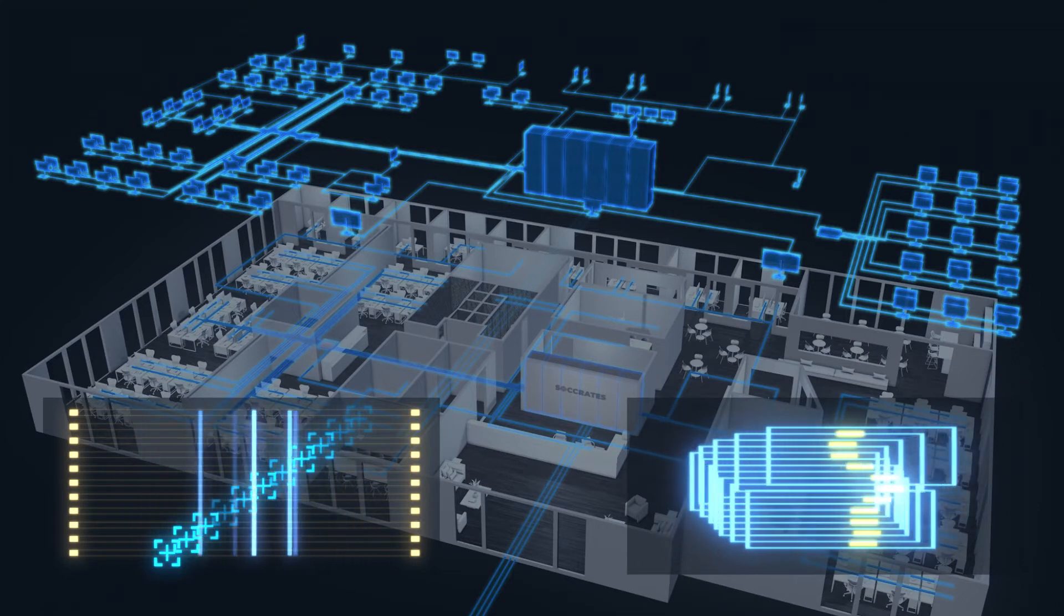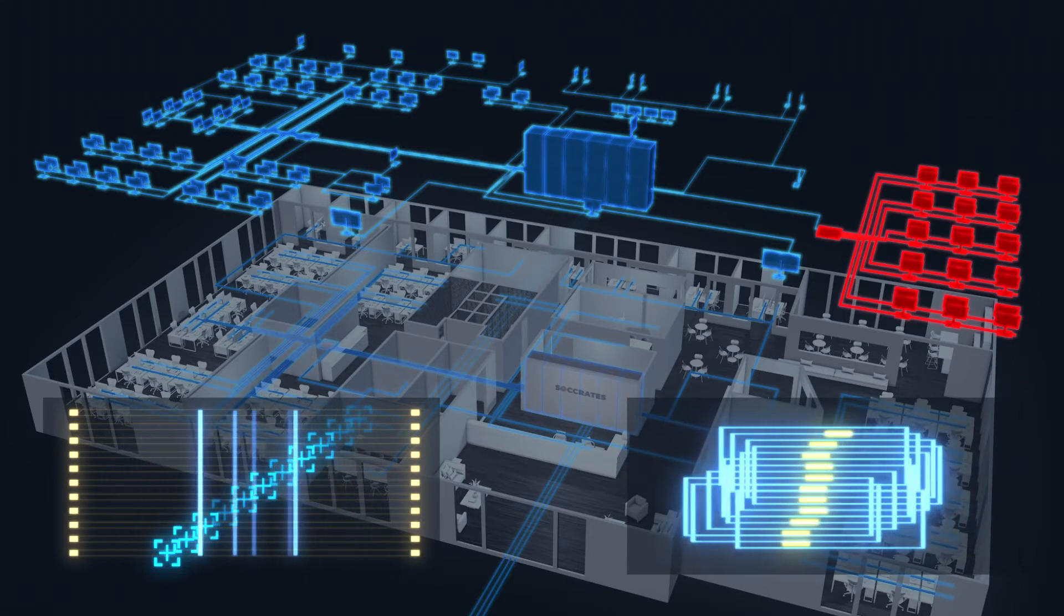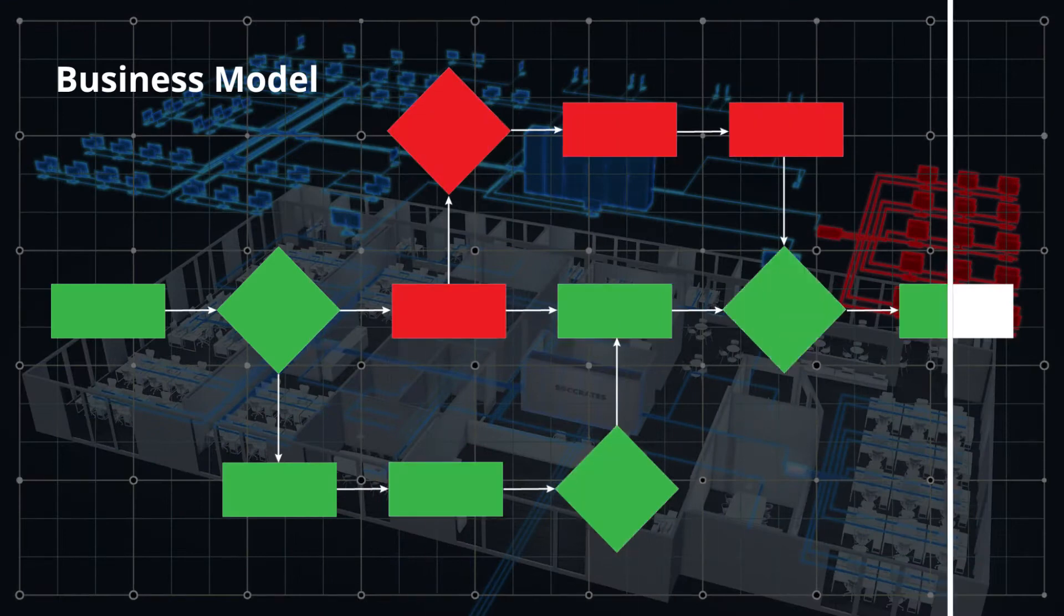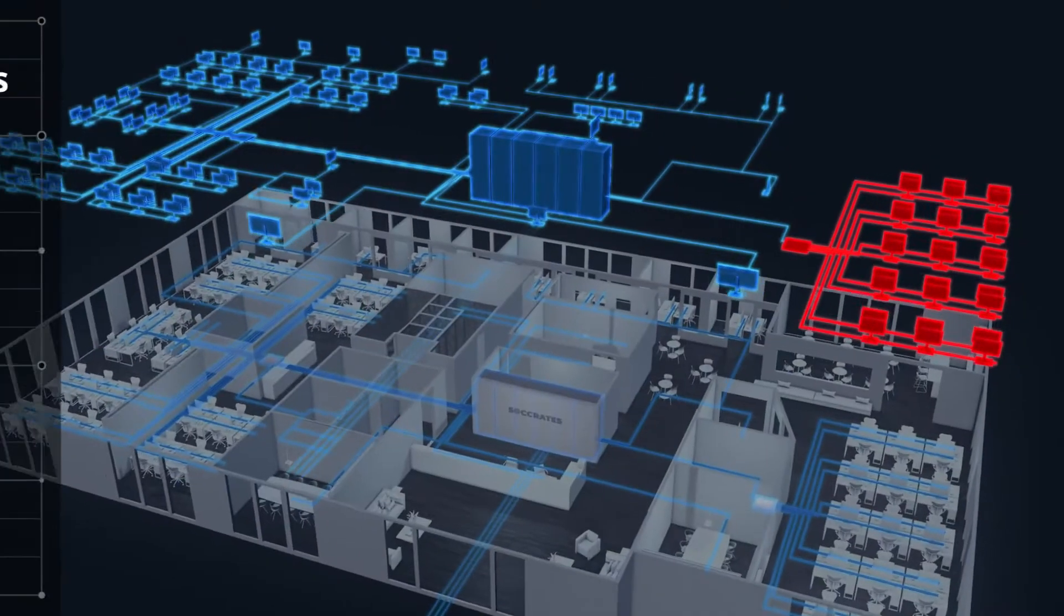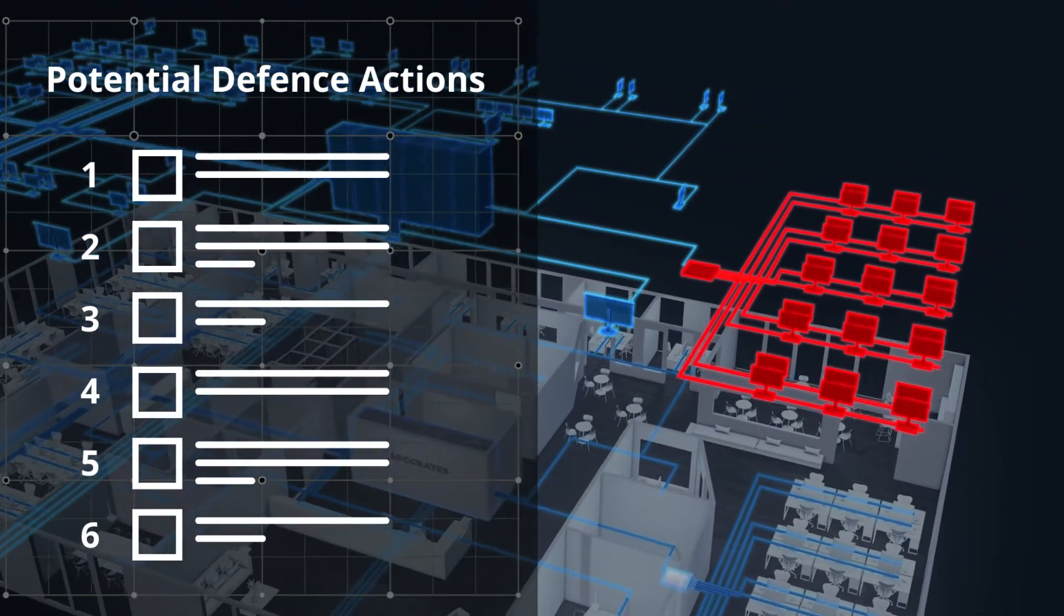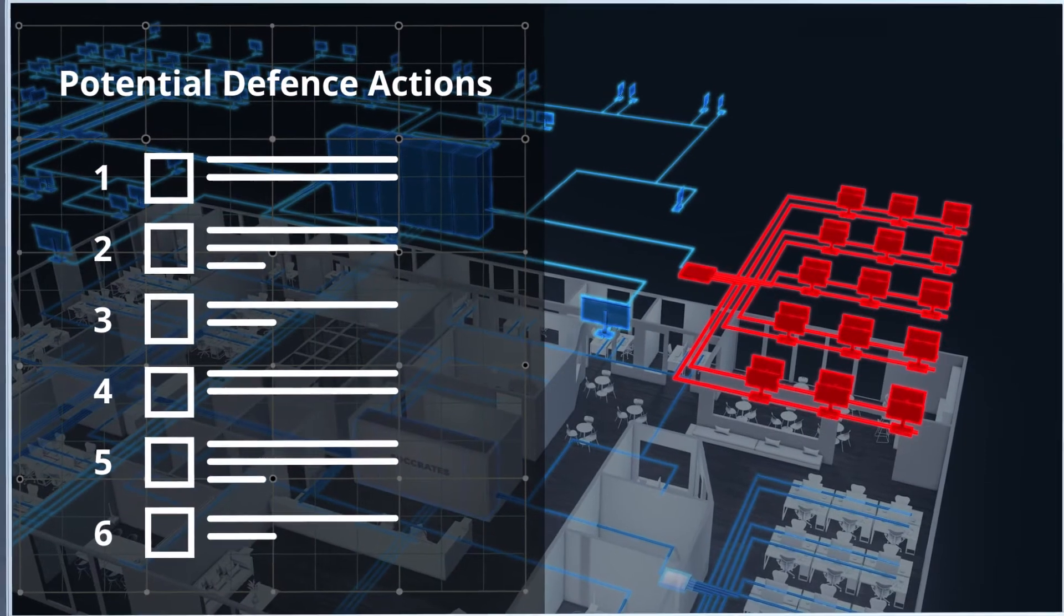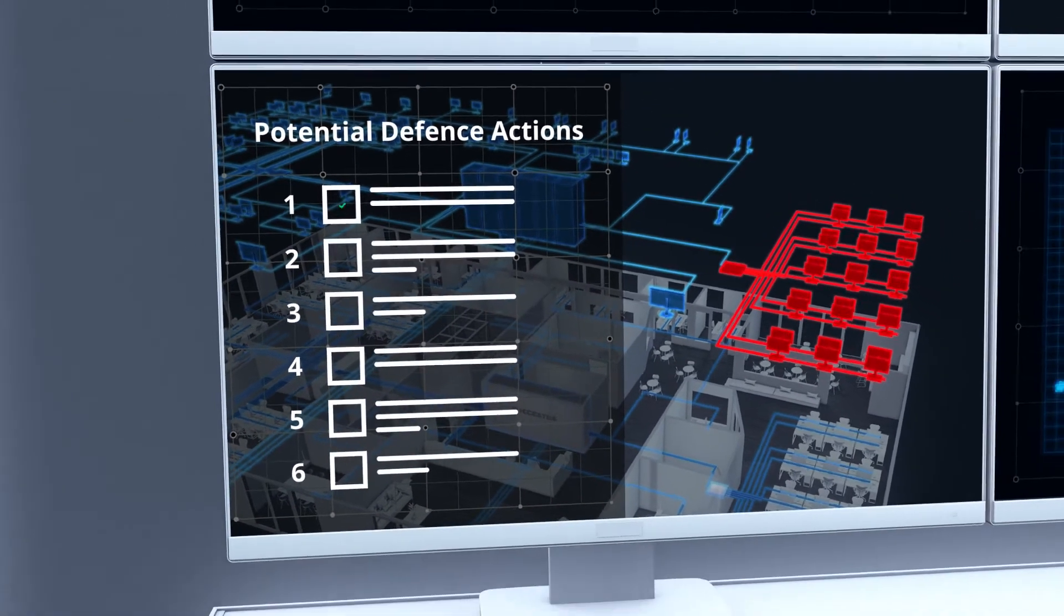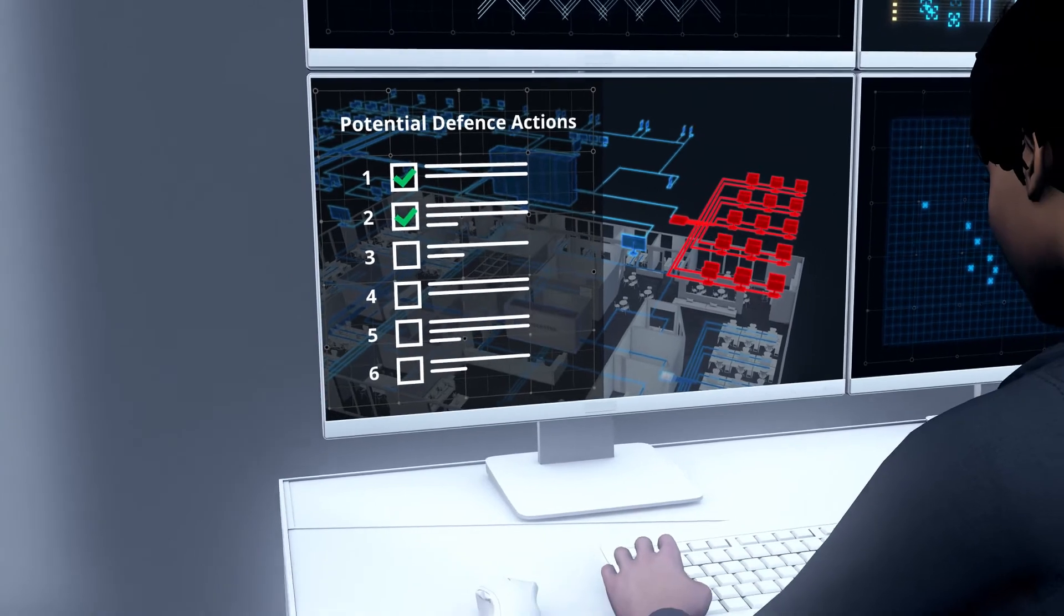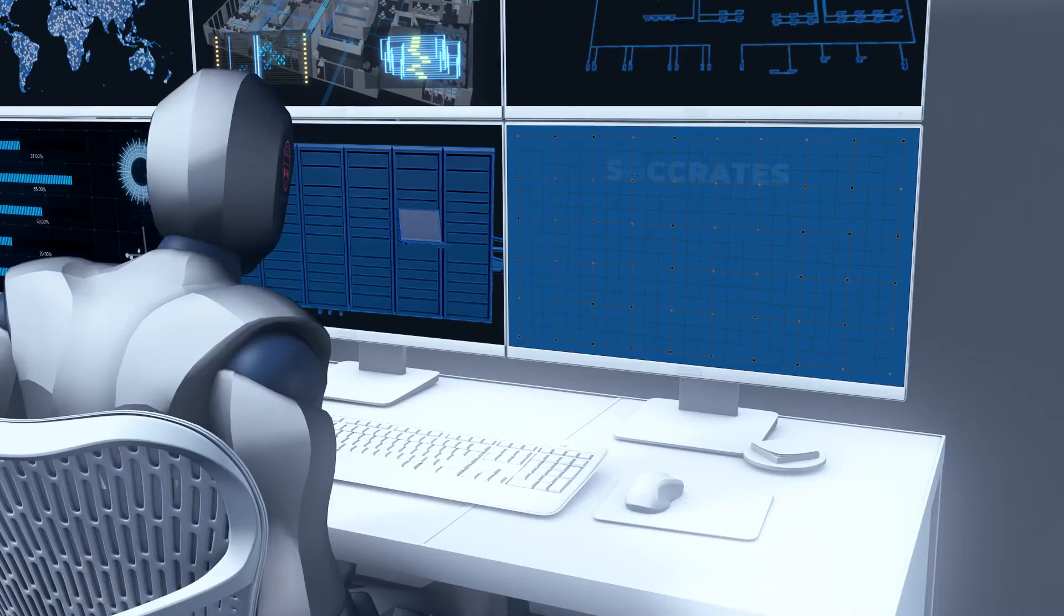models the impact of the threat on IT infrastructure, analyzes the business impact, and develops a prioritized list of potential defense actions and their consequences, so that human defenders can make an informed decision about the best course of action.